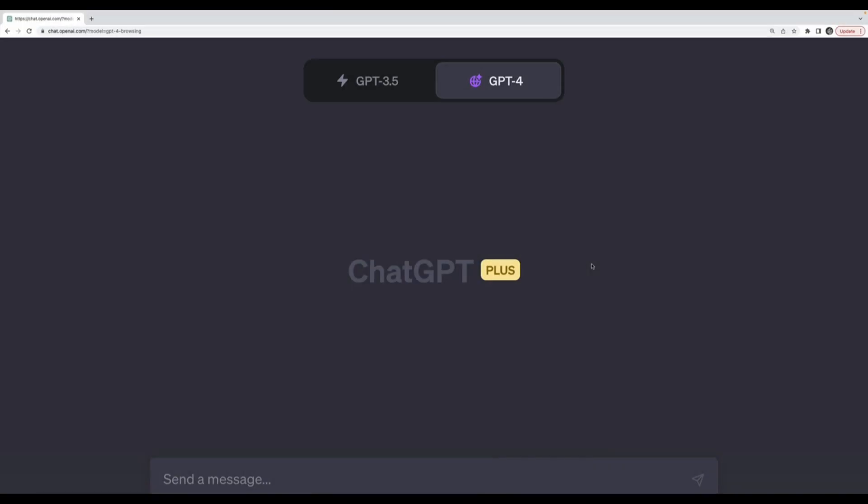One important thing to be aware of when using web browsing with ChatGPT is that it has a time limit for how long it will take on any given request. As far as I can tell it's not always consistent, it's around one minute of time. Sometimes it will go a little longer, sometimes it cuts off before one minute.